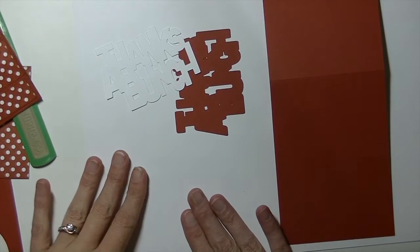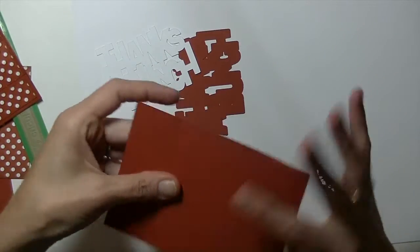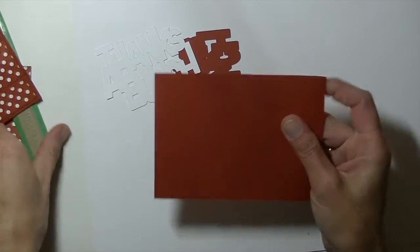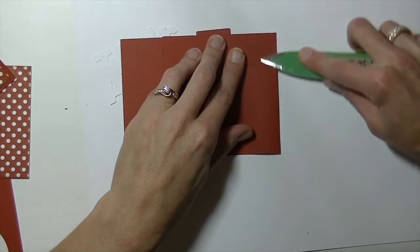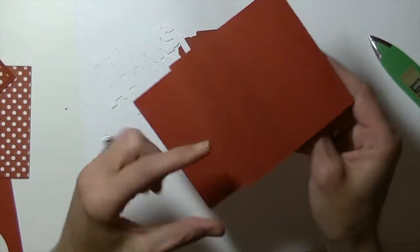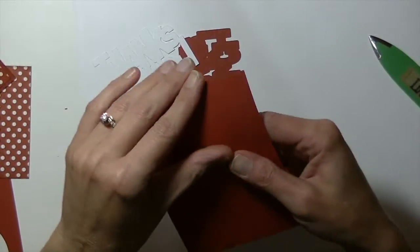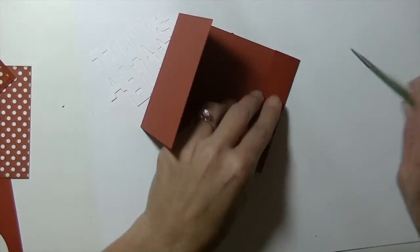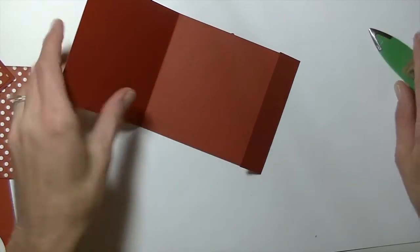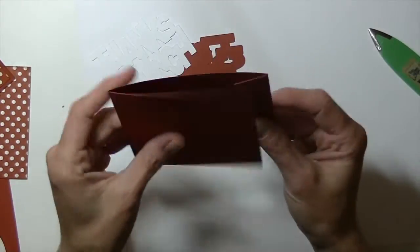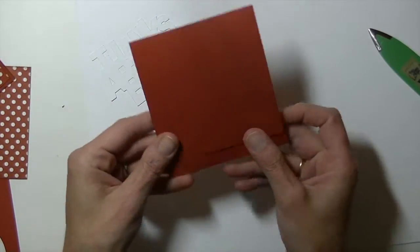Hey guys we are back. Everything went ahead and cut out. We are going to go ahead and fold on those score marks. Get them in the crease or bone folder. So you are going to fold one direction. And then the opposite to create your little flap. Okay so now we have the actual matchbook style.